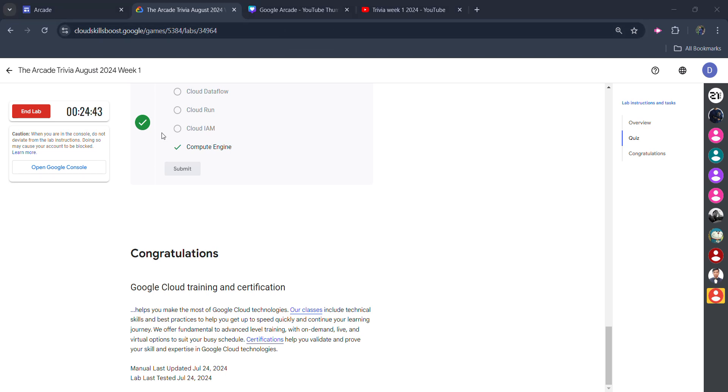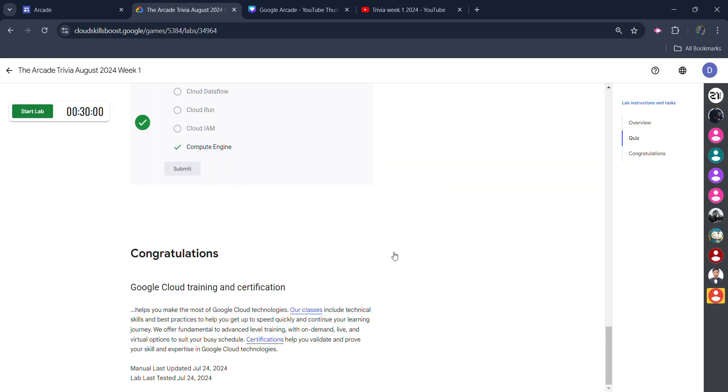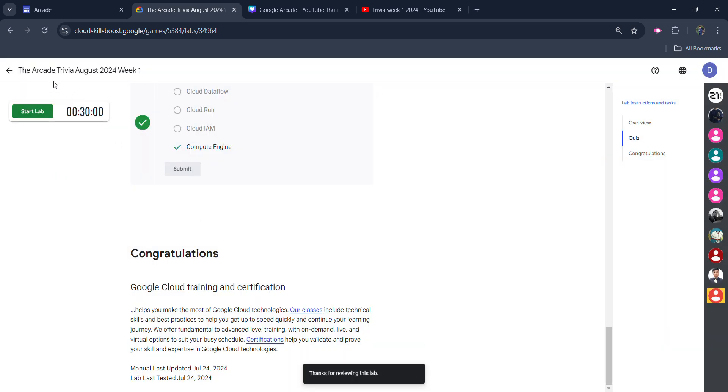So we already spent more than five minutes in this lab and we are good to end the lab. Click on the end lab button. Click on the end lab button once again. Give the star rating that you want. Click on submit, then click the back button to come back to the main page.